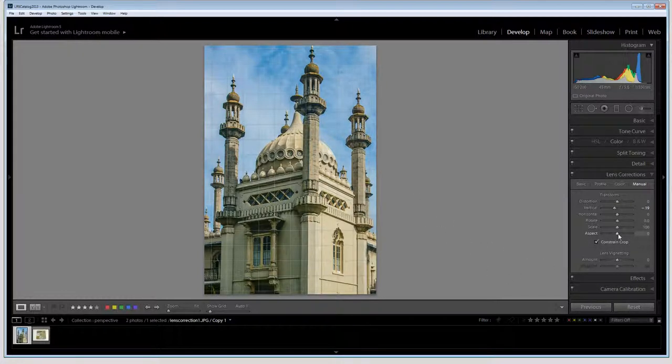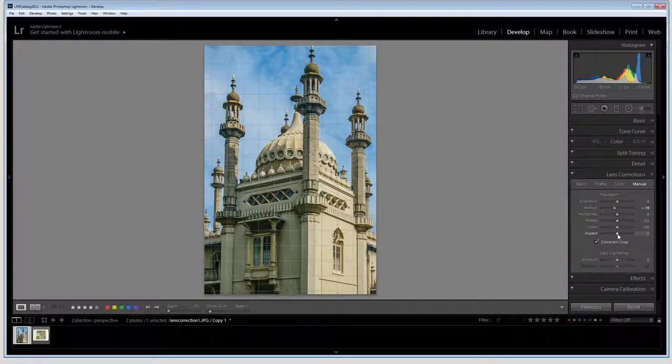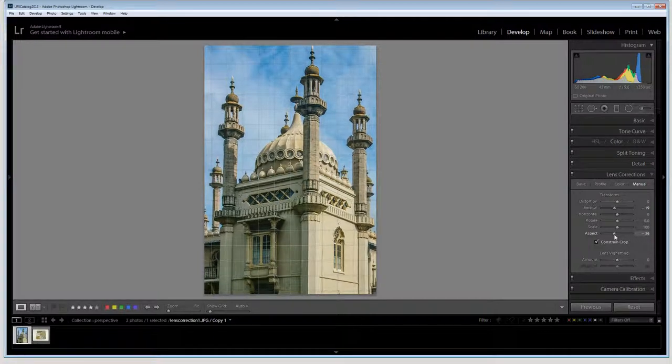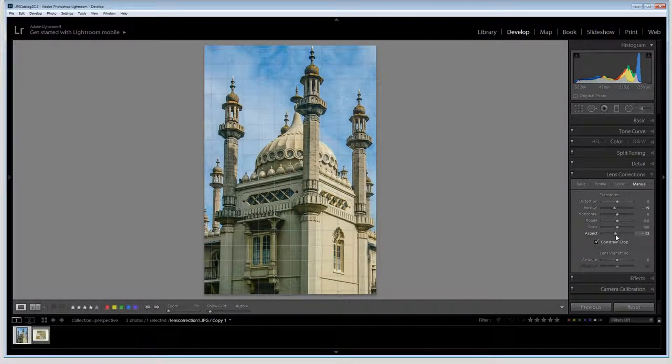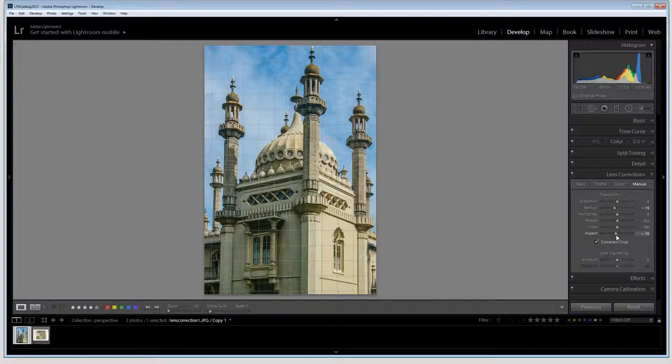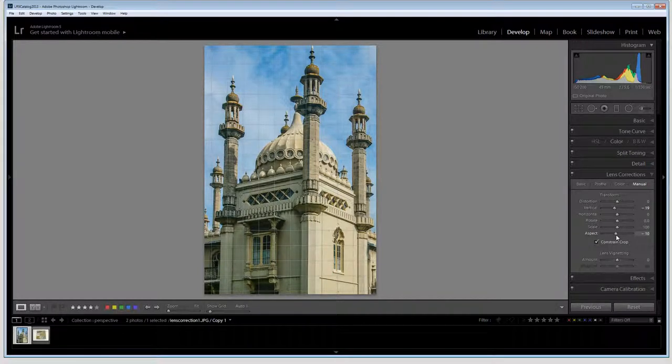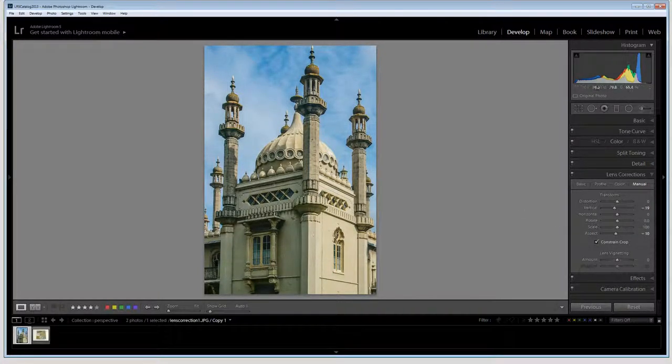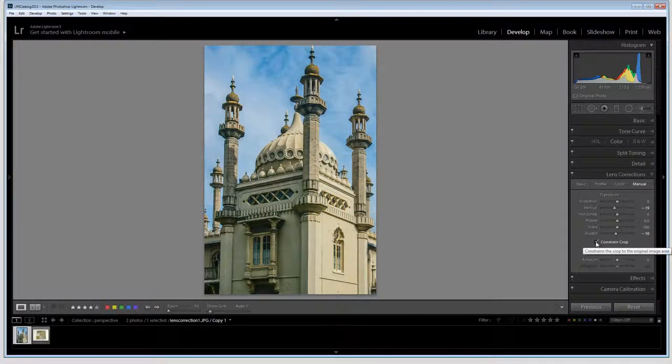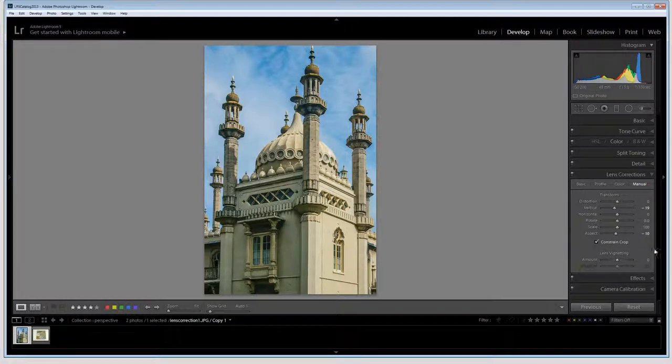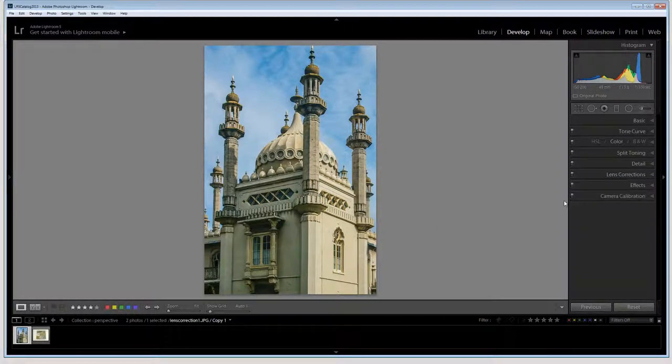And now if I want to I can also adjust the aspect. I can pull it out a little bit because in making that fix I've probably lost a little bit of the width of my image in doing so. So I'm just going to adjust the aspect a little bit. And if I'm now happy with my fix I can just close down this panel.